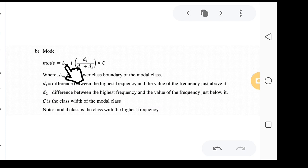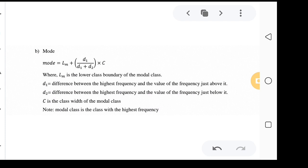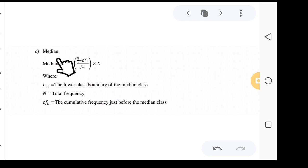The mode is given by the formula: lm plus d1 over (d1 plus d2) times c. lm is the lower class boundary of the modal class. d1 is the difference between the highest frequency and the frequency just above it. d2 is the highest frequency minus the frequency just below it. c is the class width of the modal class. The modal class is the class with the highest or greatest frequency.